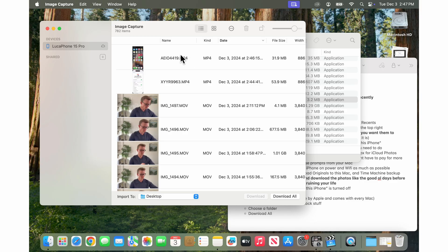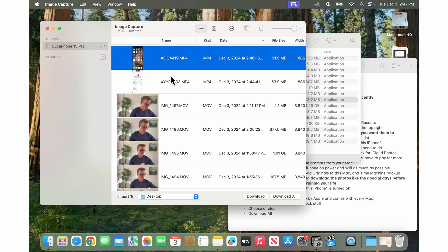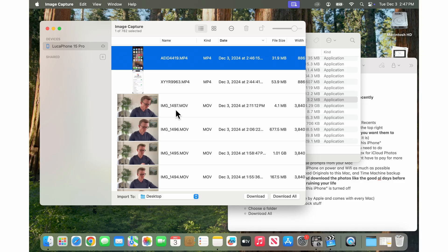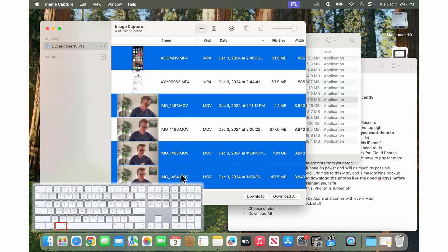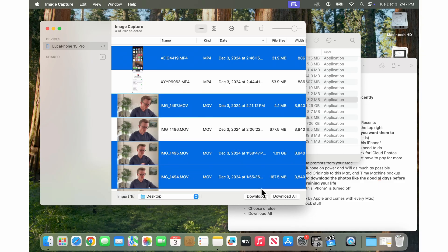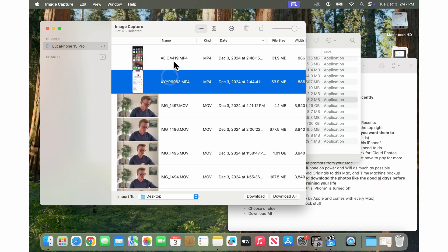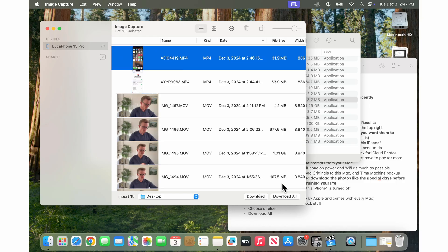So you can do an individual download where you can click one and then choose where you want to import it to and then just hit the download button. You can hold down the command key and click multiple and then download those where you want or you can just go download all to that folder that you chose and they all download.